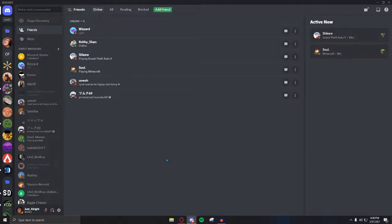Alright, so Discord rebranded their entire platform, and they changed their logo, their font, their colors, and a ton of other things.